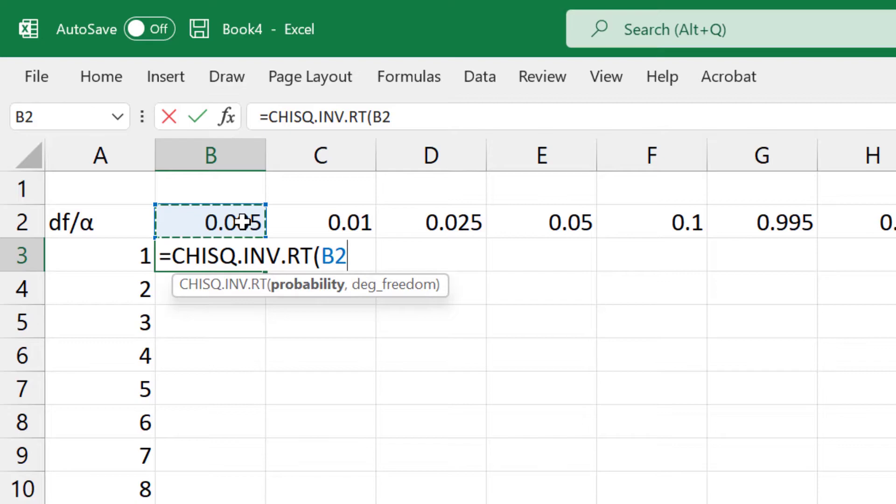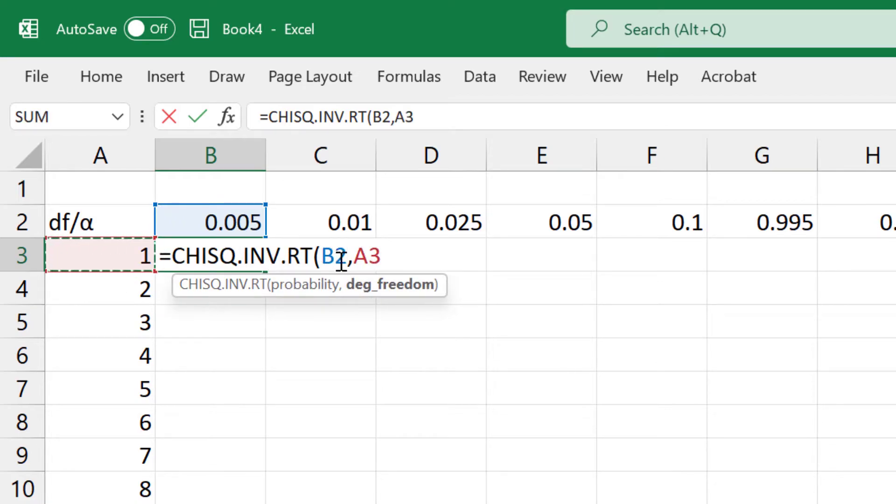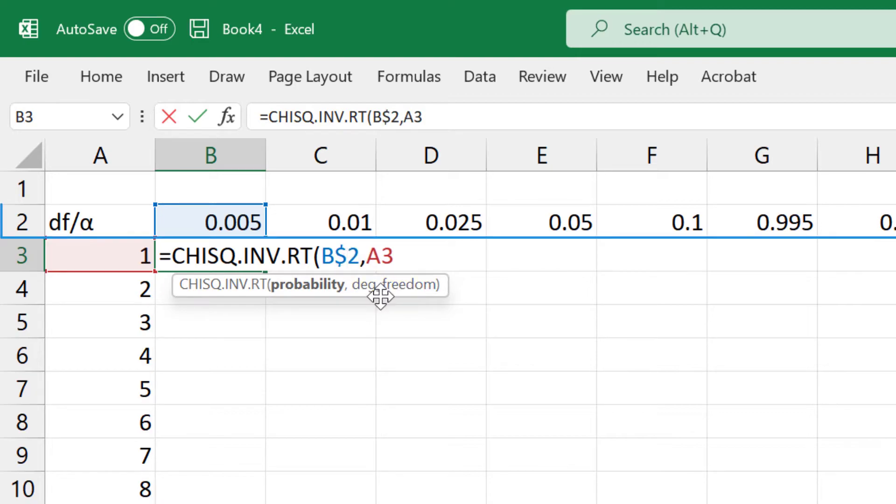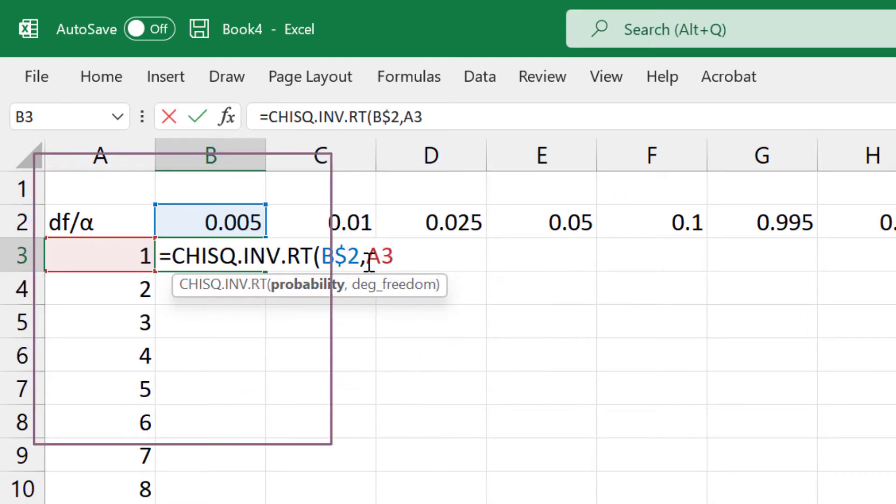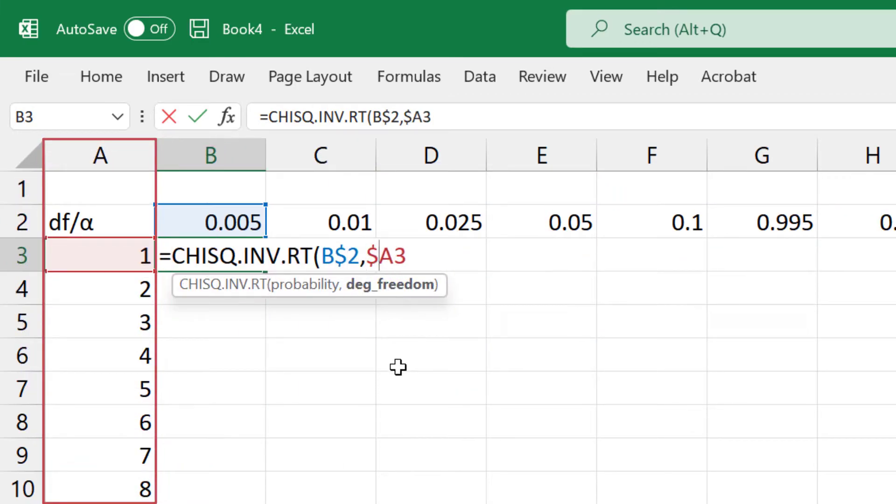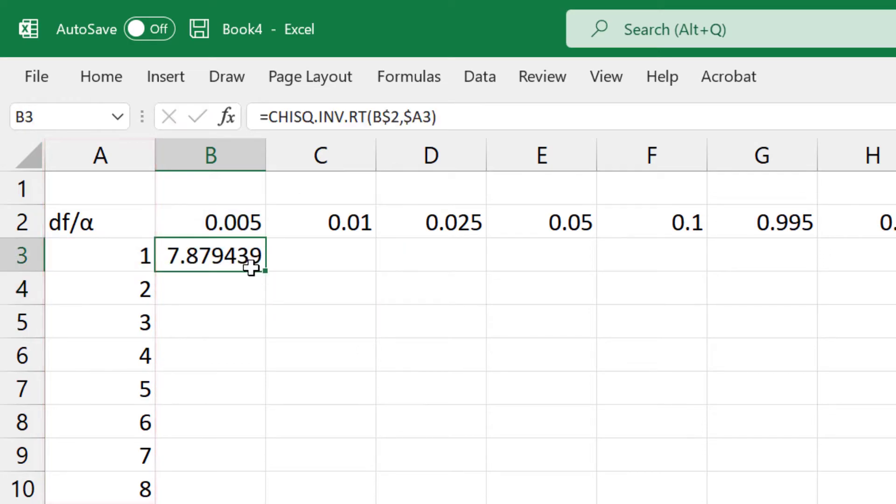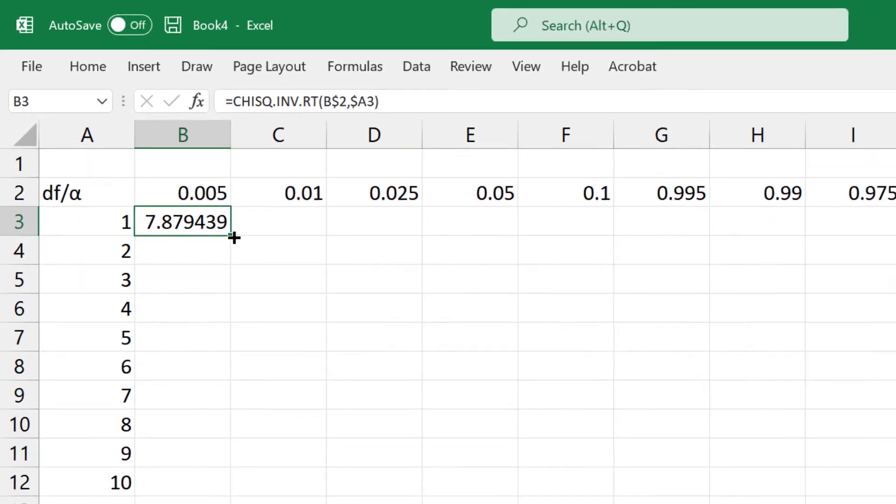Click .005 for probability and 1 for degrees of freedom. I'll place a dollar sign before 2 to lock down row 2 and before A to lock down column A. Drag the fill handle to the right.